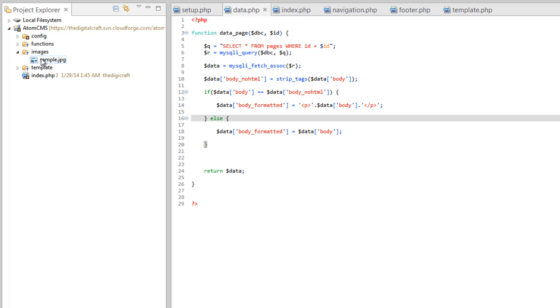So there, I added the sample dot JPEG. So we'll be using this Images folder further on down the road. And if you want to run this example, you can go ahead and just put your own picture in there. I just used a 640 by 480 JPEG. So that should fit in our page nicely.